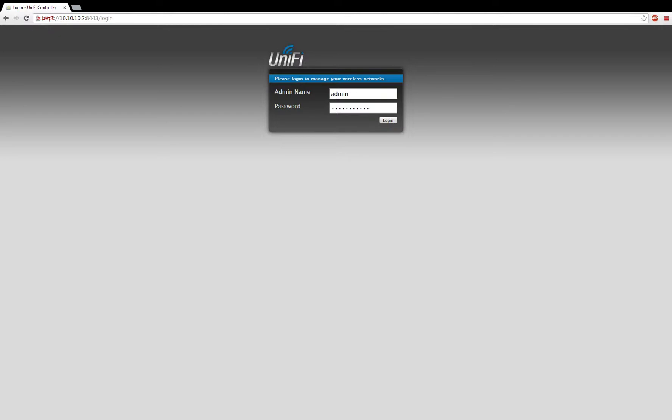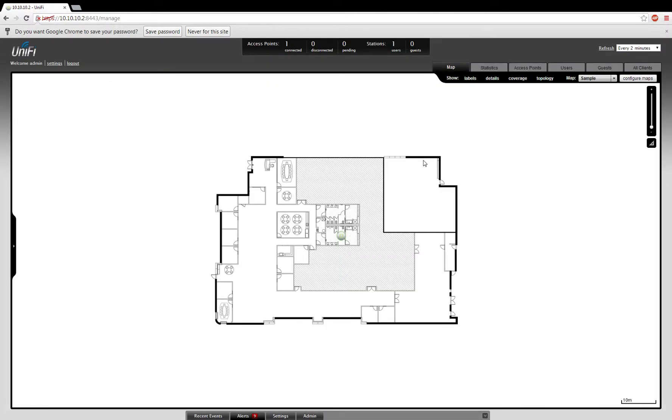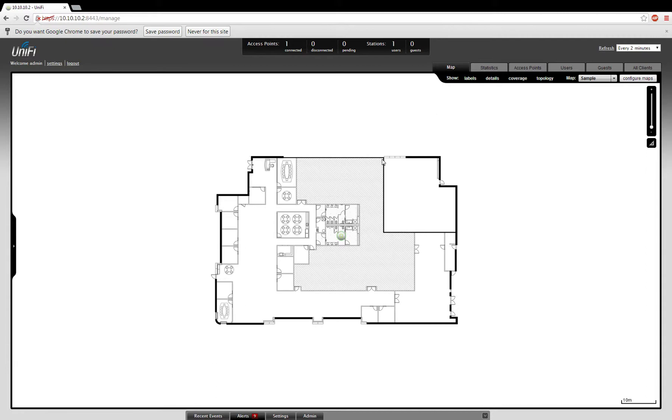Let's go ahead and log into the controller. Here you can see that I have exactly one UAP access point up and running. In the background, you can see a schematic of the building or your campus, where your UAP access points are located.